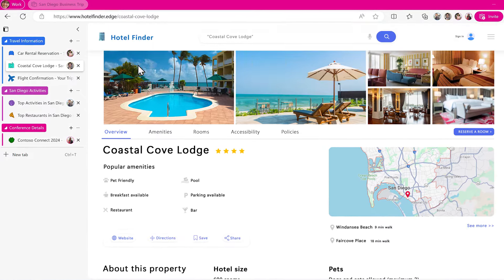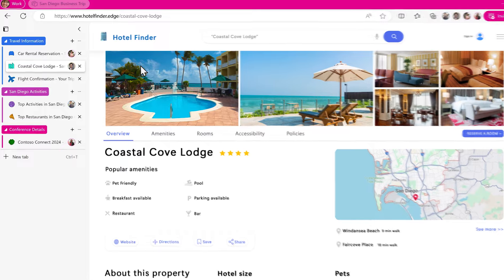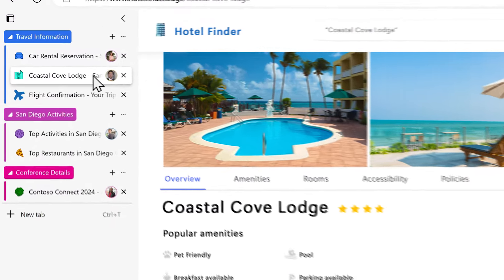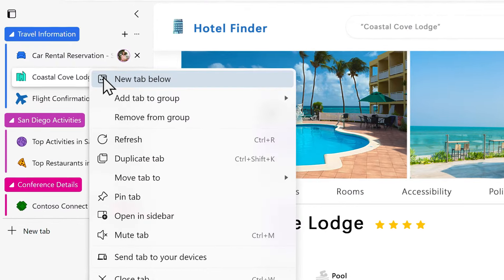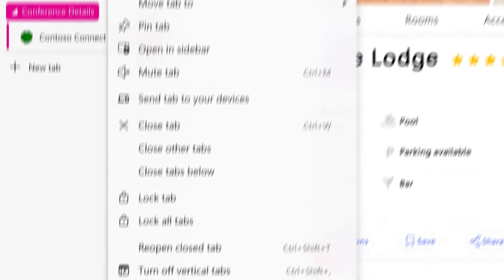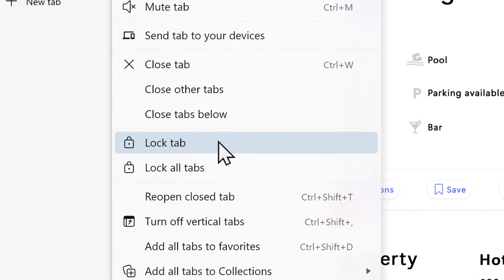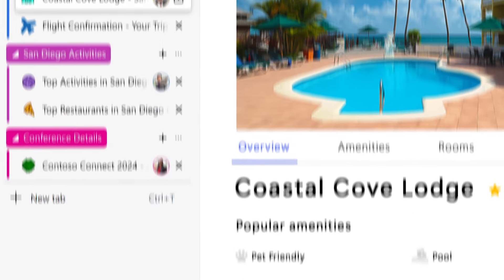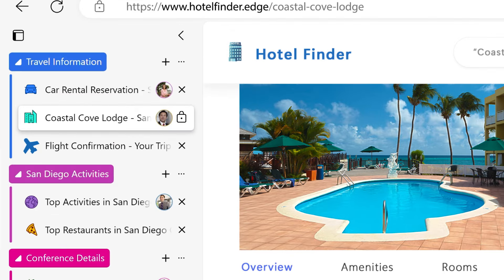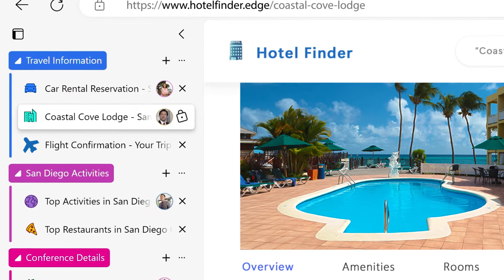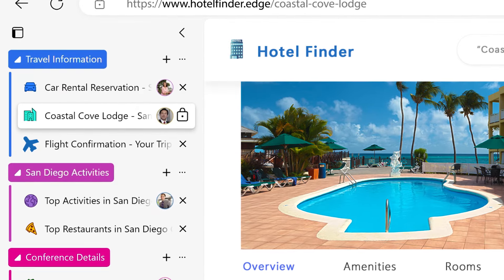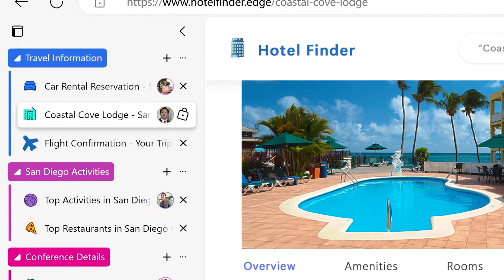To lock a tab, right-click the opened tab and select Lock Tab from the menu. Now your teammates cannot delete the tab, which is signified with a lock icon.